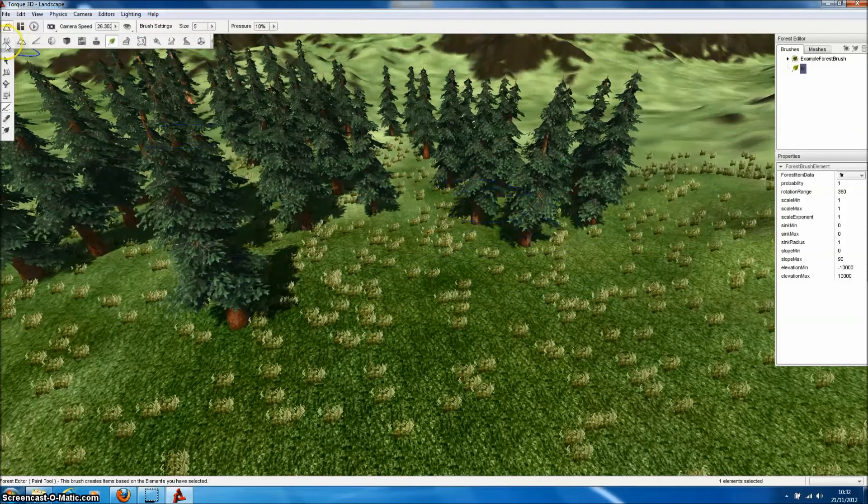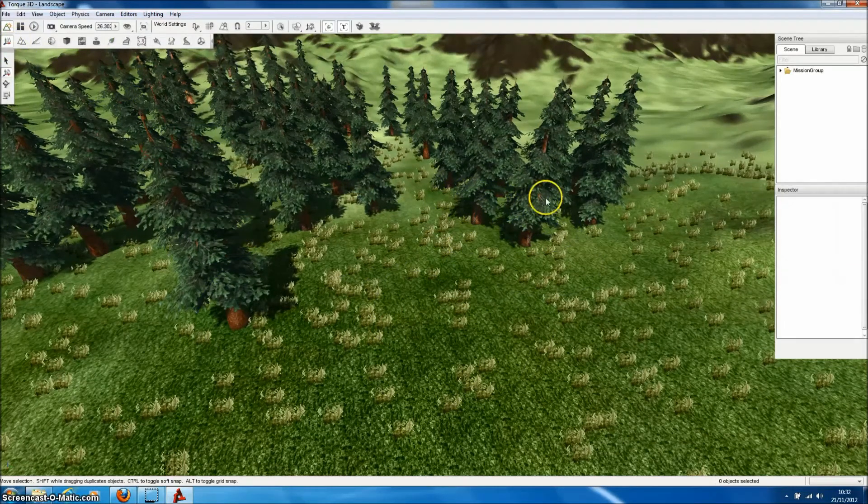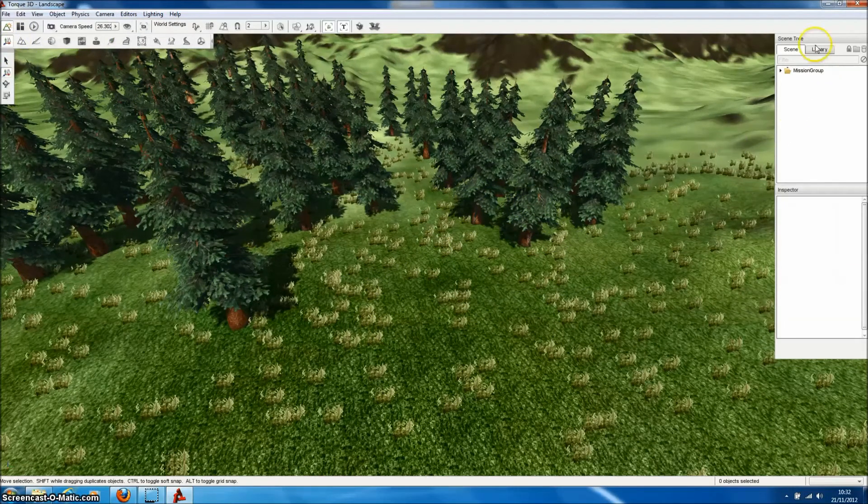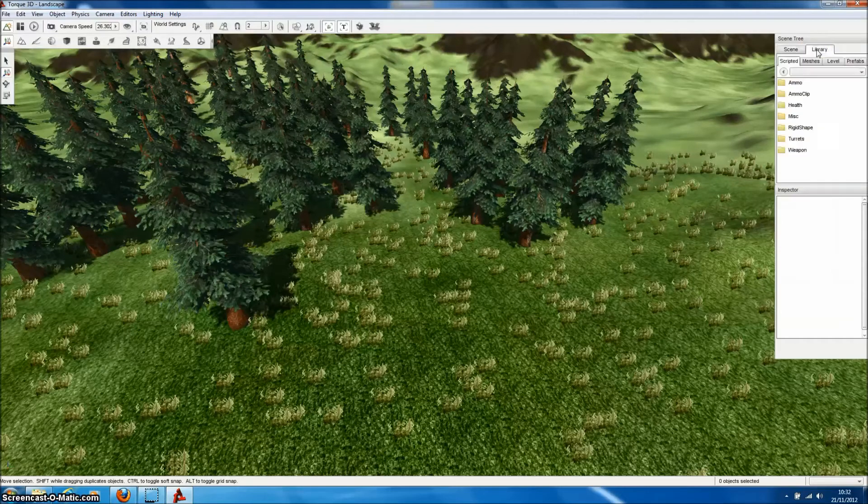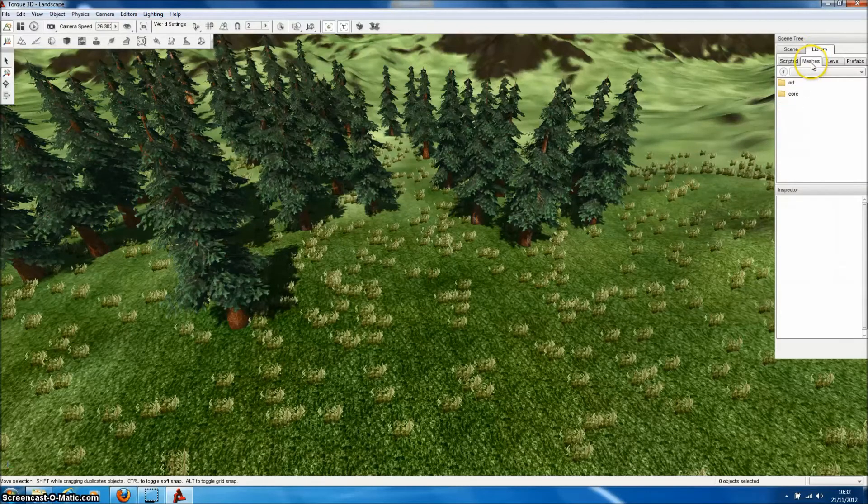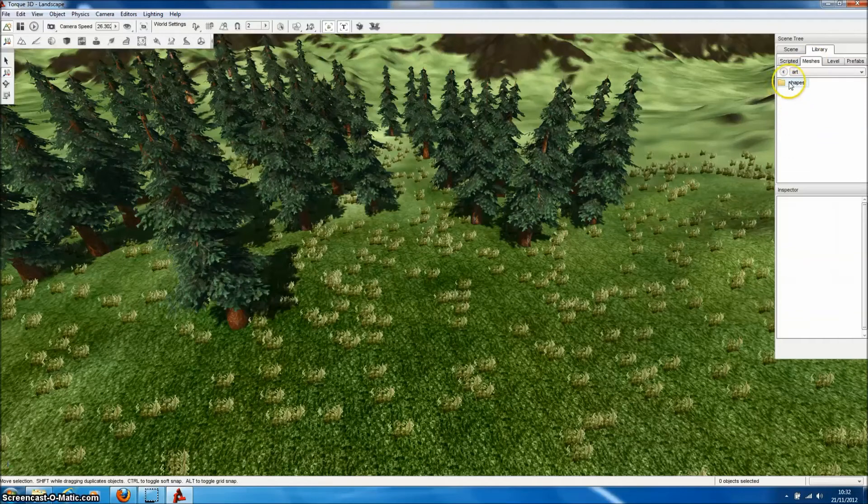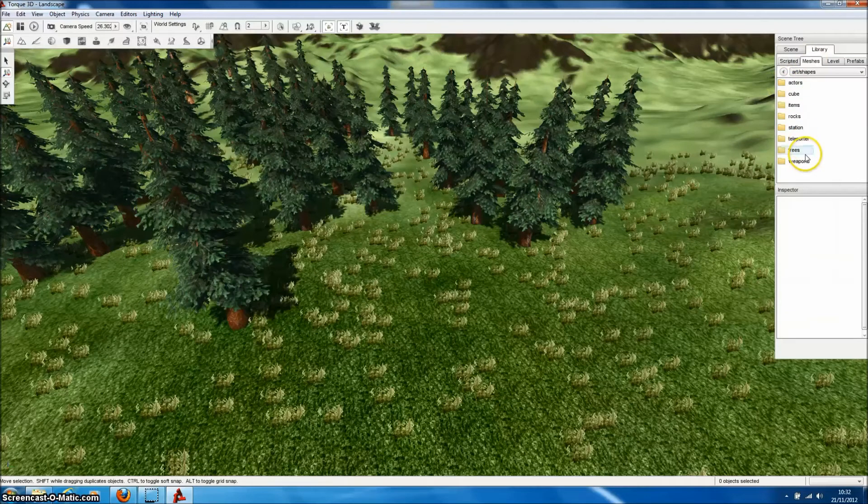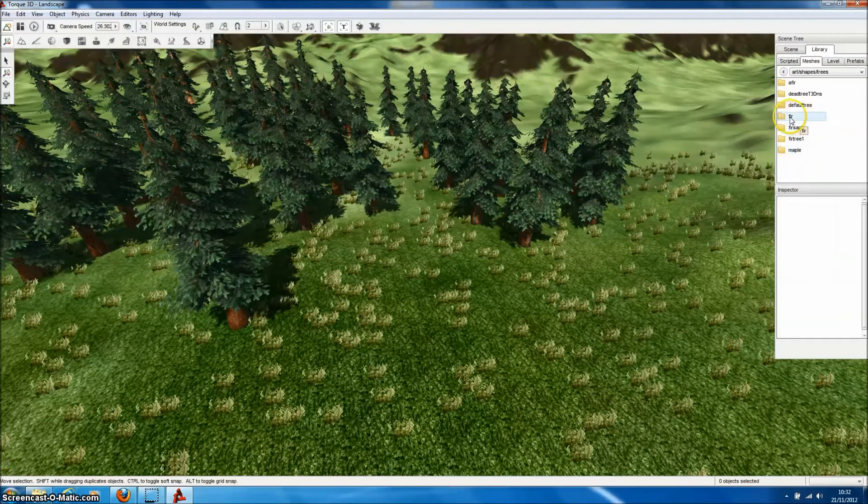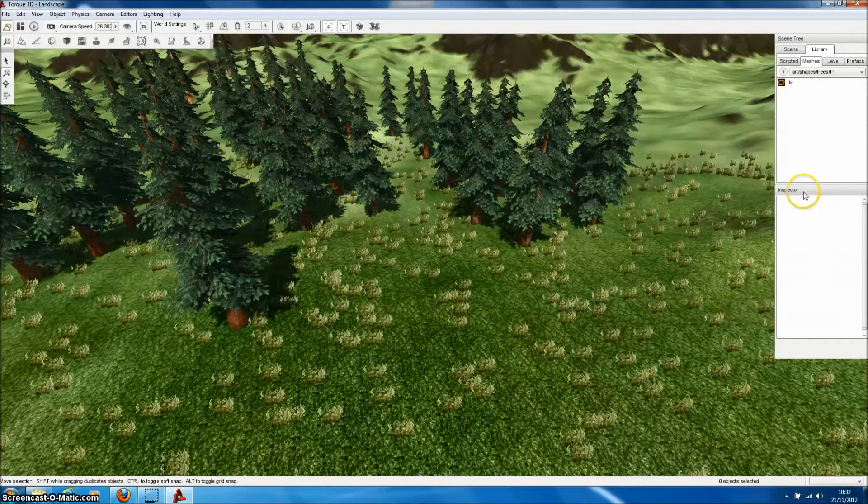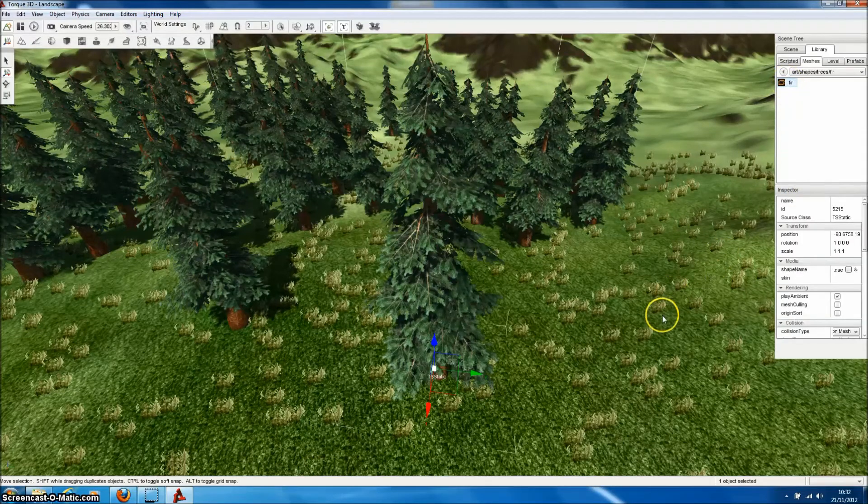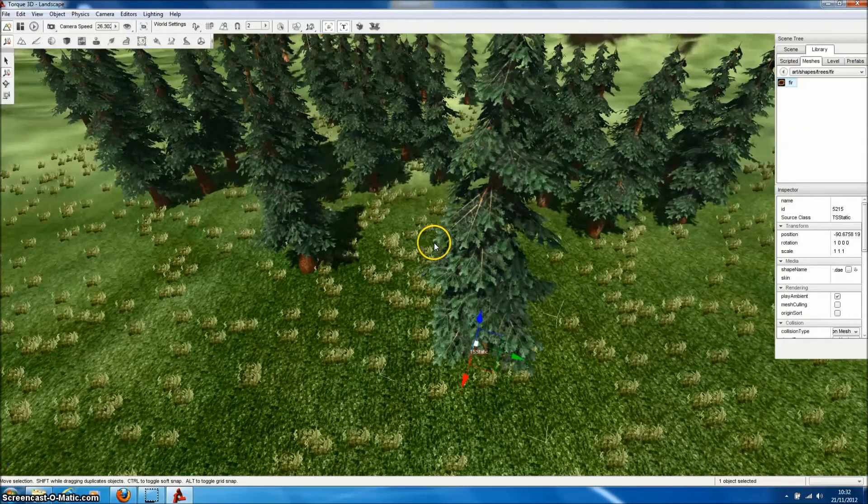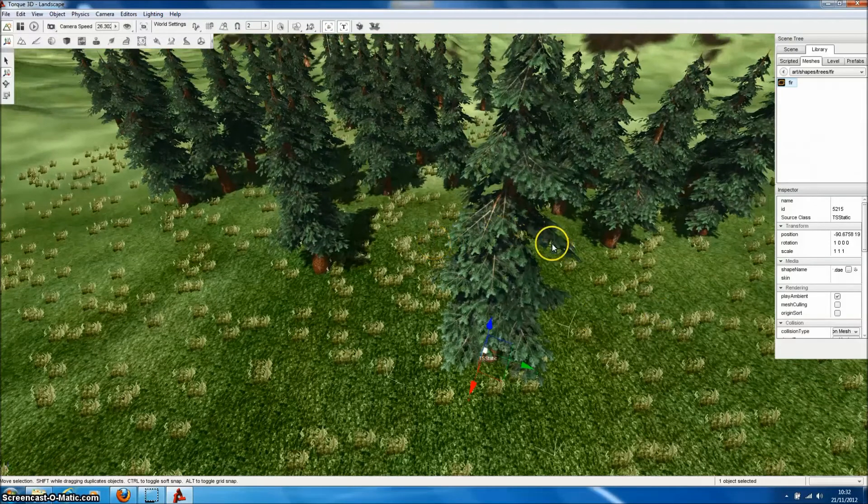As well as forest objects, we can of course import as a simple object. As a static or a shape object. If we go into Meshes. And go through the file structure to find the directory in which we saved the tree model. Select that tree model. And it will appear as a static shape within Torque3D.